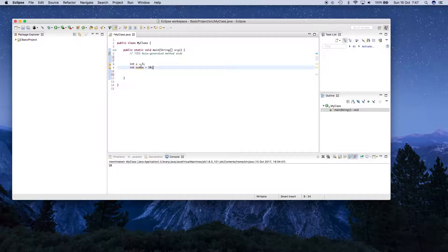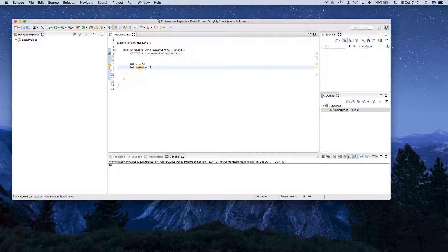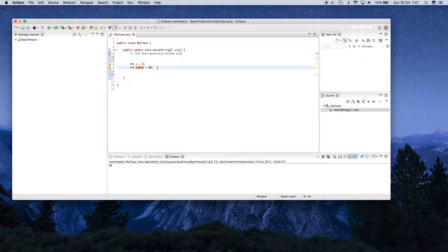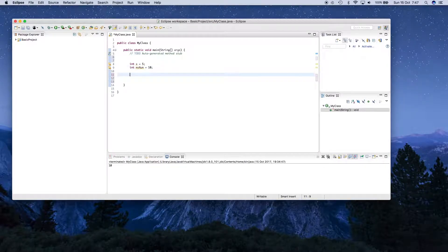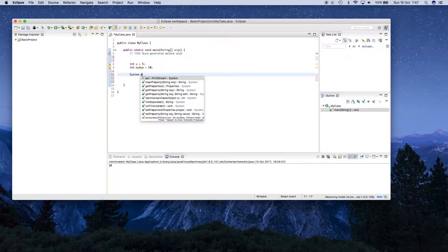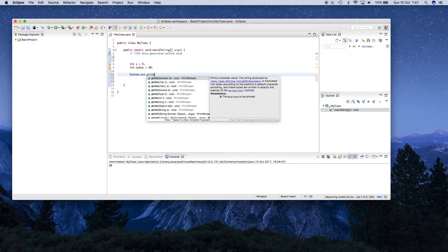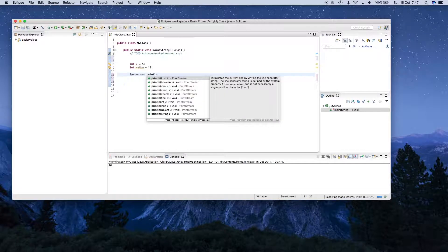So right here, we have a variable called x which has a value 5, and a variable called myNum which has a value 10. We can actually print these out just like we did with the Hello World message last time. We can say system.out.println like that.